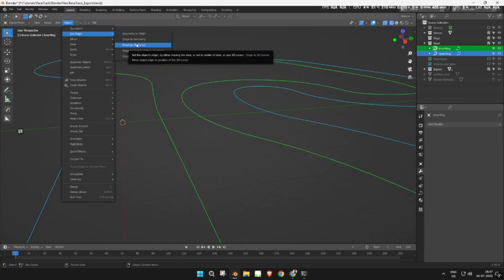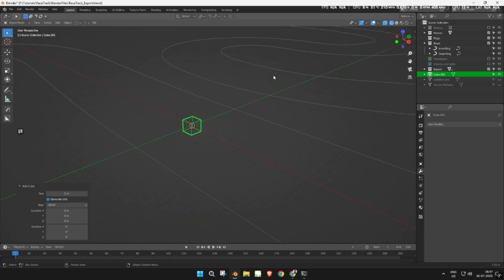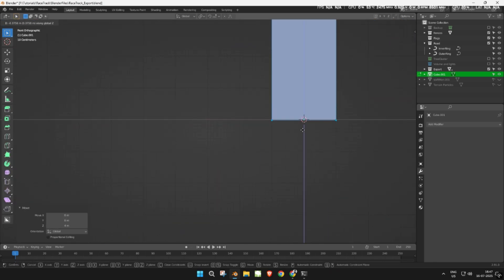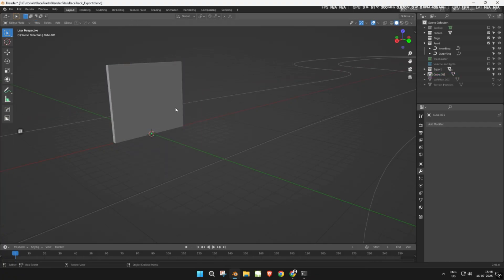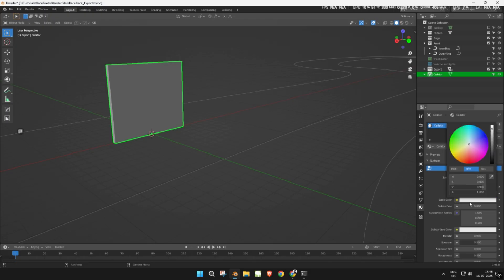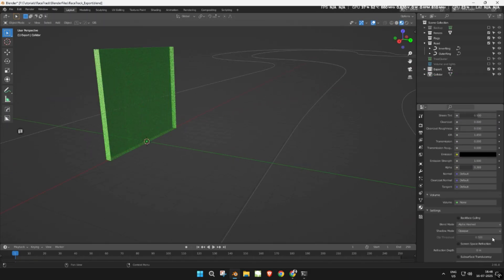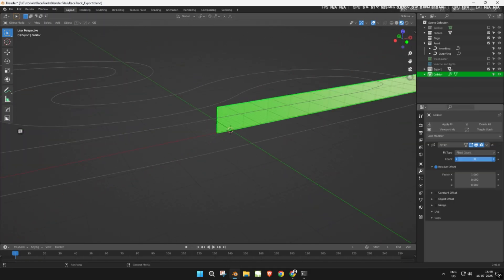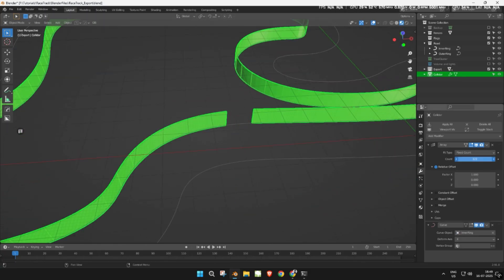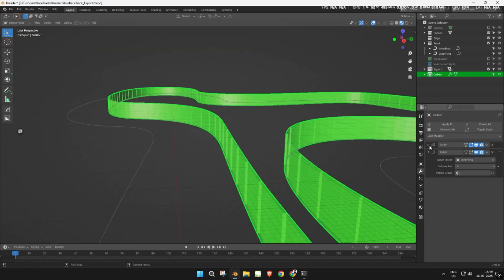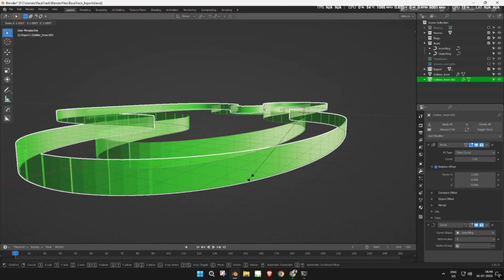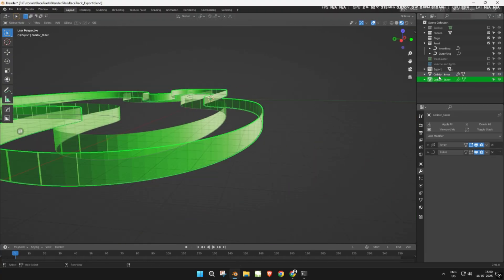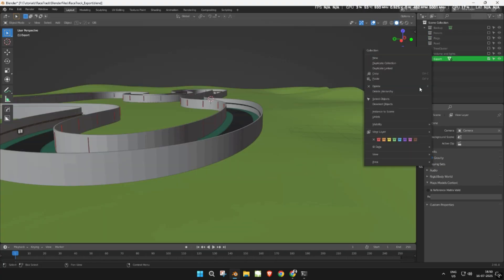Next, we'll create collider walls. These will stop the car from going off the track during gameplay. Add a cube, then scale it into a long wall. Add a few loop cuts to give it enough geometry. Rename it to 'Collider Wall'. Create a new material and assign it to the wall. Then add an array modifier and a curve modifier. Use the same curves from our fences to align the wall properly. Make collider walls for both the inner and outer sides of the track. Move them to the export collection as well.